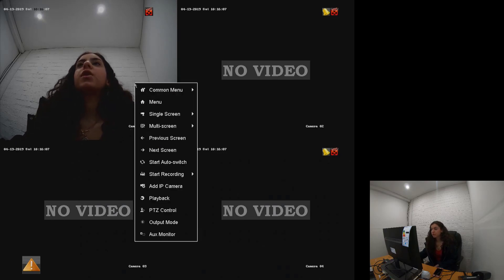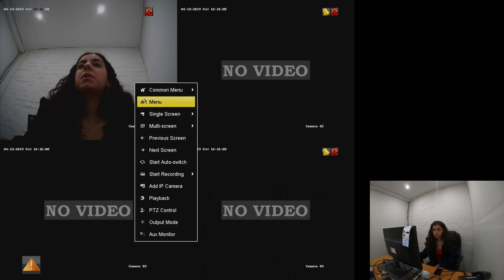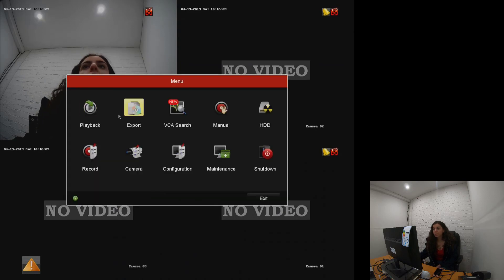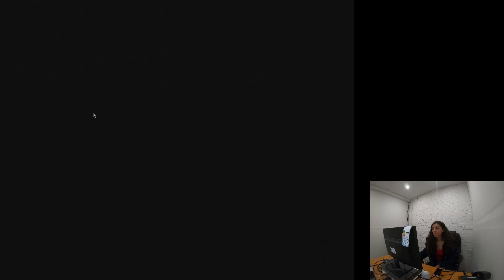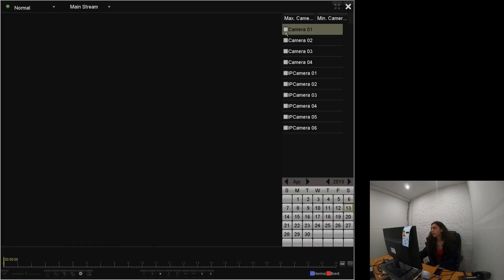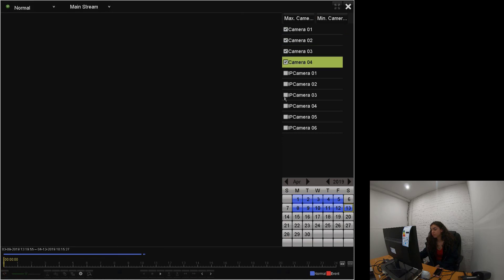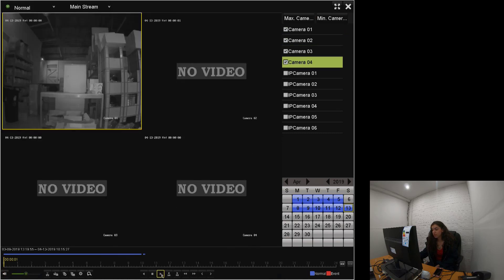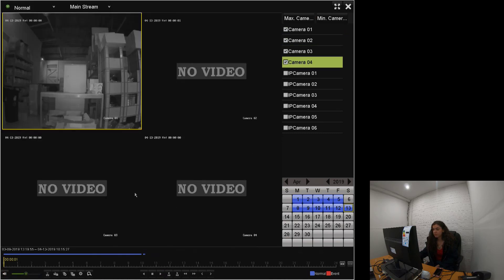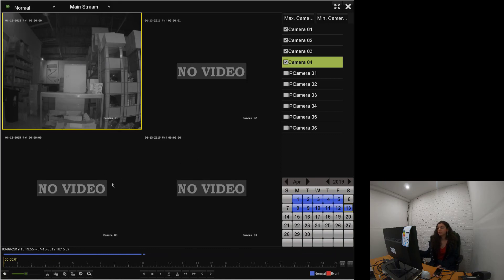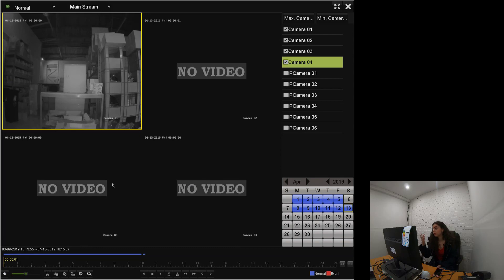What we're going to do here, we're going to right click, go on to menu, and then we go on to playback. In playback you'll select cameras you're looking to look at, and you're checking here what date and what time you want the video to come up for.